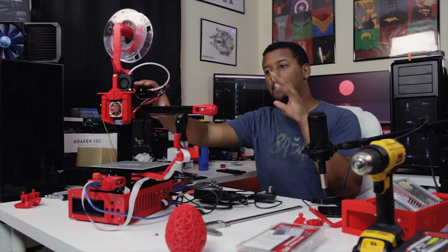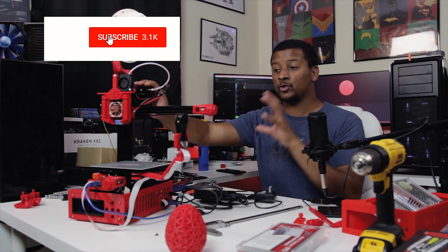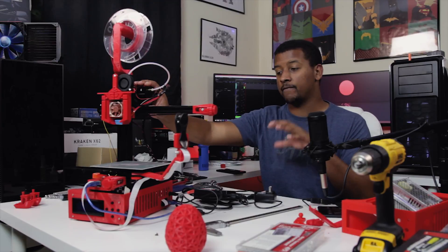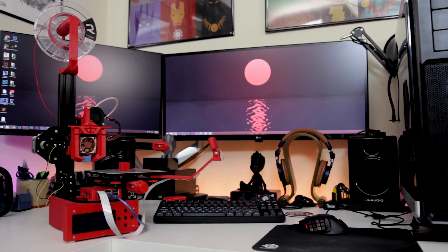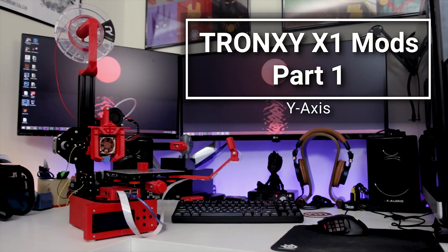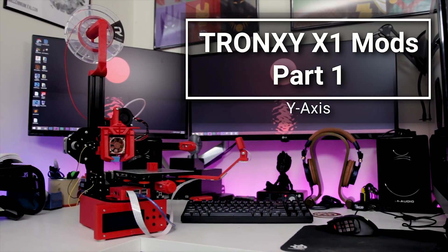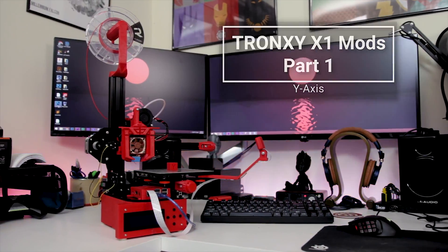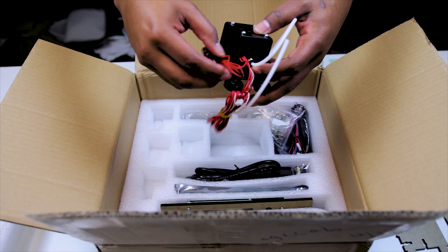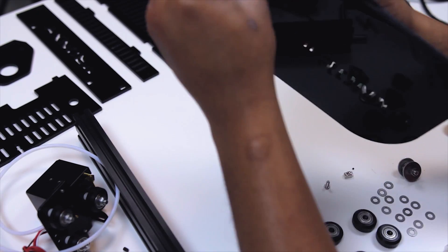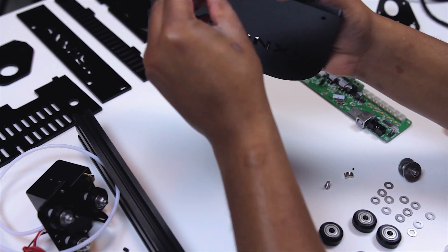Today we're going to be talking about modding this 3D printer. This is my $125 Tron XY X1 3D printer. I've already done an unboxing impressions video of this and a final review of this printer.